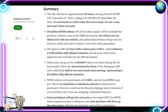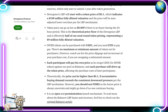30 million DIVER tokens — 3% of total supply — will be available for purchase. However, due to the AMM mechanism, tokens are not likely to be sold out entirely; undistributed tokens will go to reserves, which only start to unlock after one year post-TGE. The LBP will start at a token price of 10 cents, indicating a $100 million fully diluted valuation. The price will auto-adjust lower over time per the LBP mechanism, and can go as low as $0.009 if there are no buyers during the 24-hour period — effectively half of their seed round pricing, representing a $9 million fully diluted valuation.